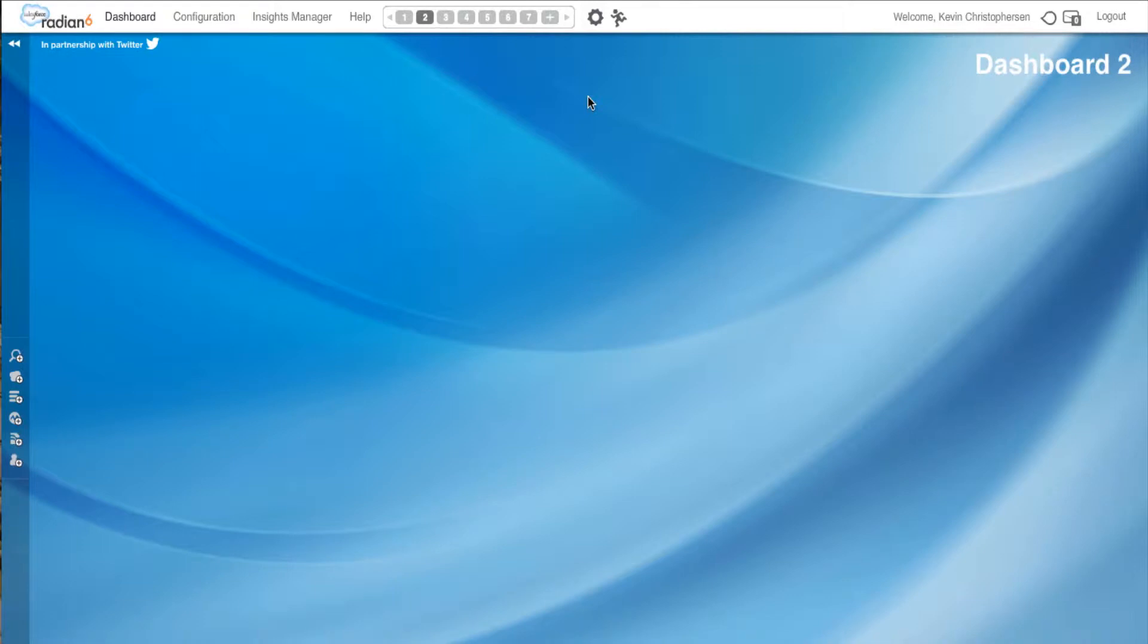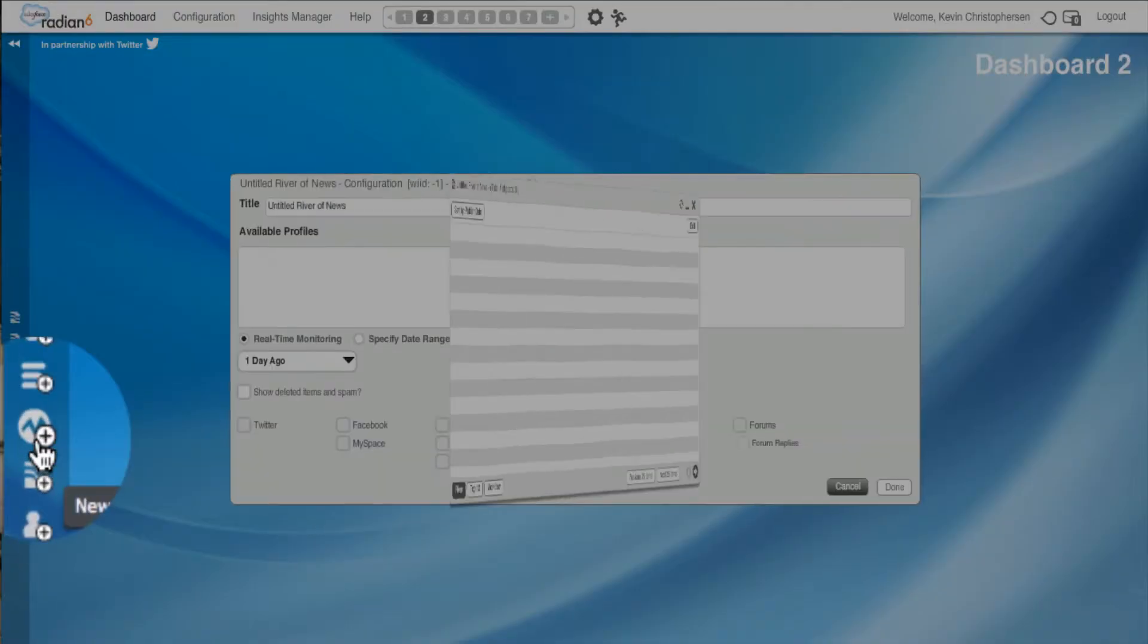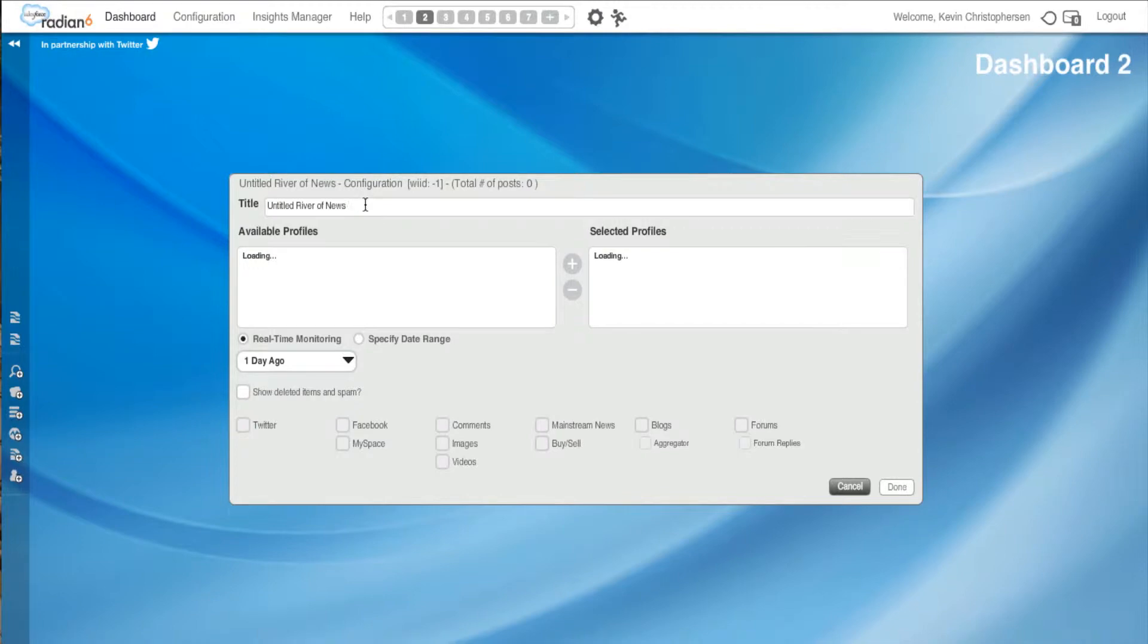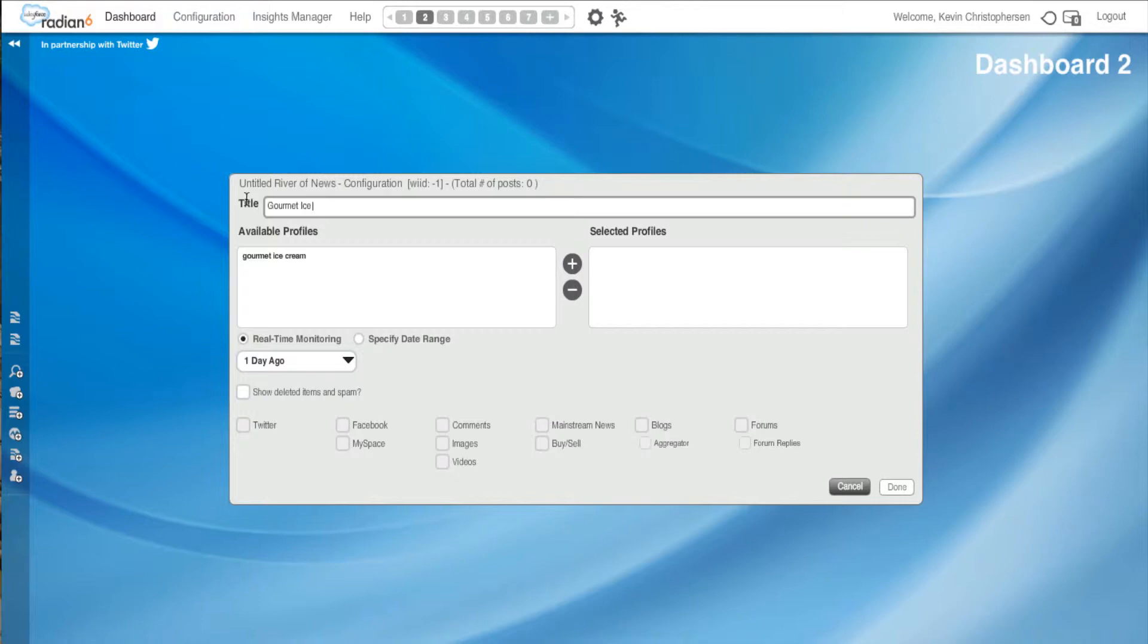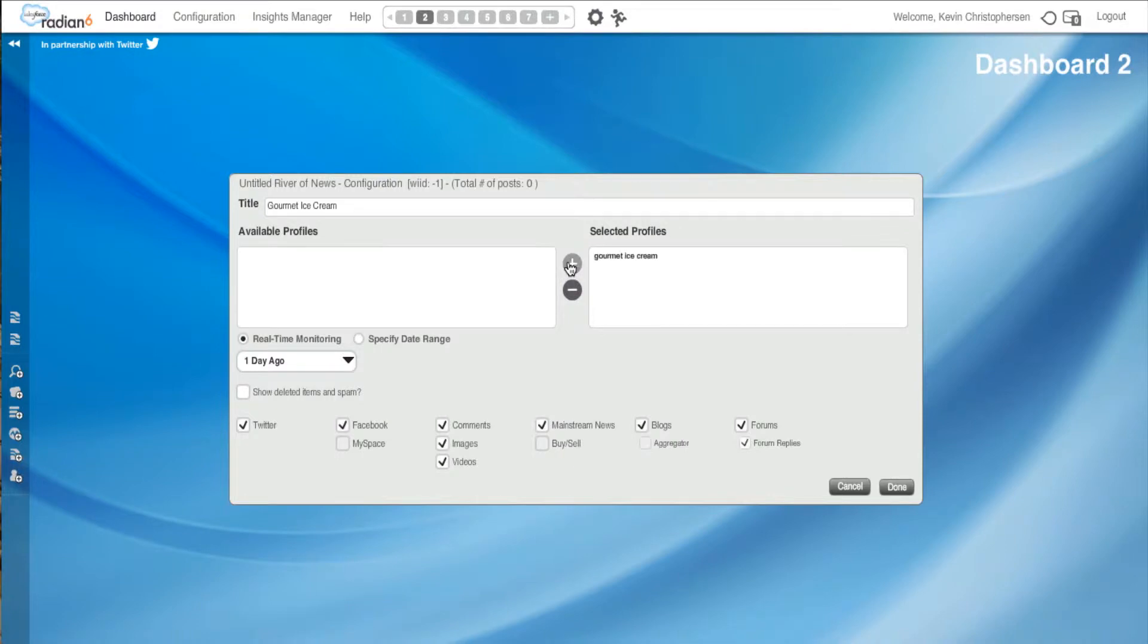Now we're going to show you how to configure the River of News widget. First, we're going to go to the River of News logo and double-click it. We'll get a box. It says title. We're going to call it Gourmet Ice Cream as we've done in our other widgets to stay consistent. Now you'll see Gourmet Ice Cream listed here. We established this in our topic profile, so we'll hit the plus sign.